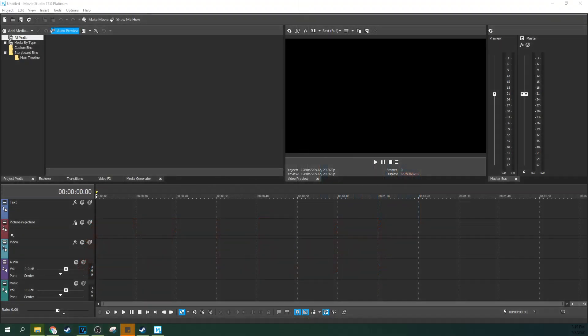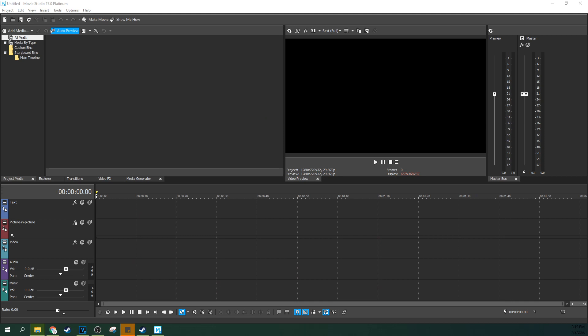Hey, this is Adam. We're in Movie Studio 17 Platinum, and we're going to talk about one of the fancier features Movie Studio has, which is multicam editing.